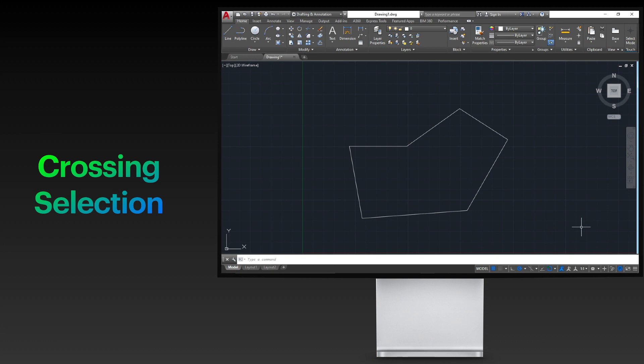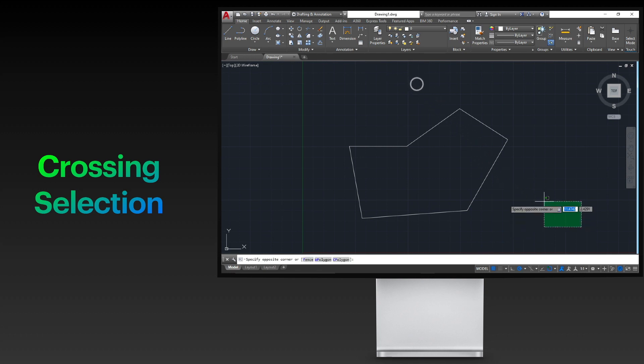The other method of selection is called the crossing selection. Similarly, this is done by clicking your mouse in an empty area, release it, then drag it to the left across the objects you wish to select.